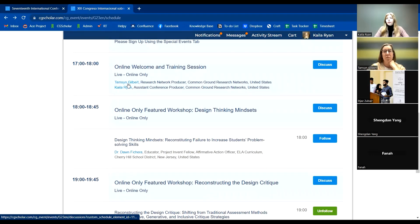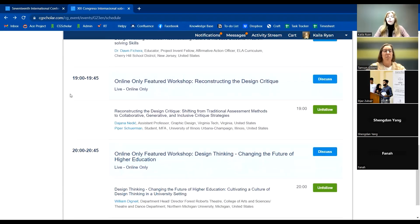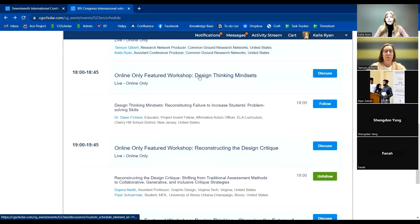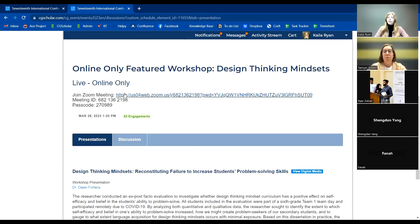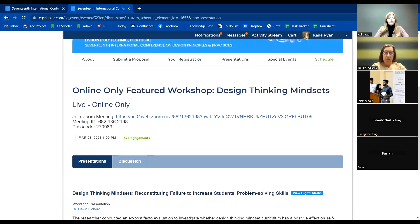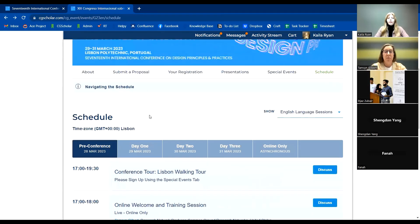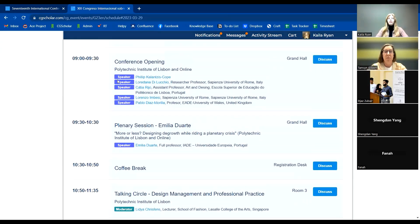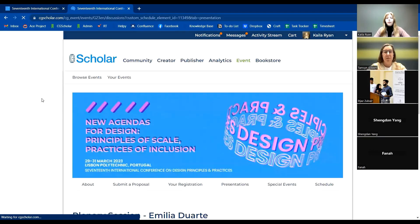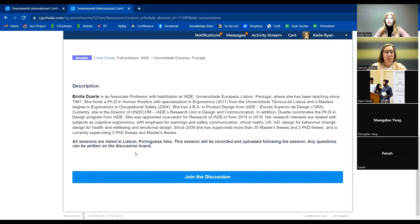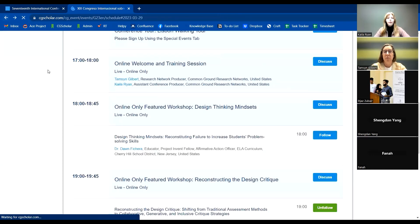The recording for this session will be uploaded within a few hours. After this, we have three online-only featured workshops, and I really encourage you to attend — the Zoom links can be found when you click on the name of the session. On day one, there's a conference opening and plenary session. The plenary sessions will be recorded for online-only participants and uploaded within a few hours, down by the Join the Discussion button.